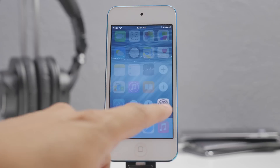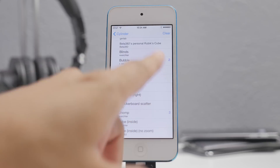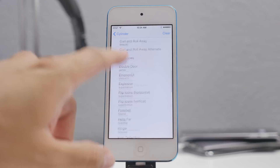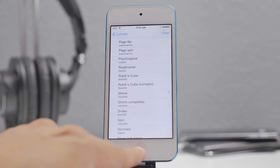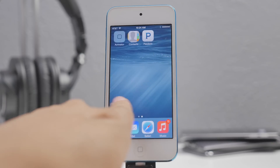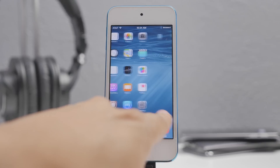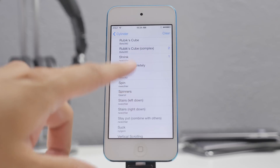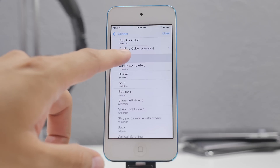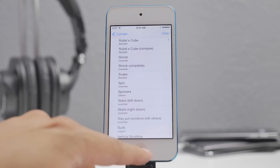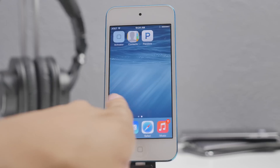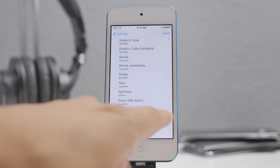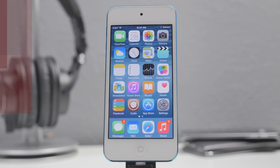You can basically customize the animations, which is pretty cool. Here's an example — this one shrinks the icons. There's a variety of them to choose from. That's basically Cylinder: it gives you different animations when you're swiping left or right on your springboard.